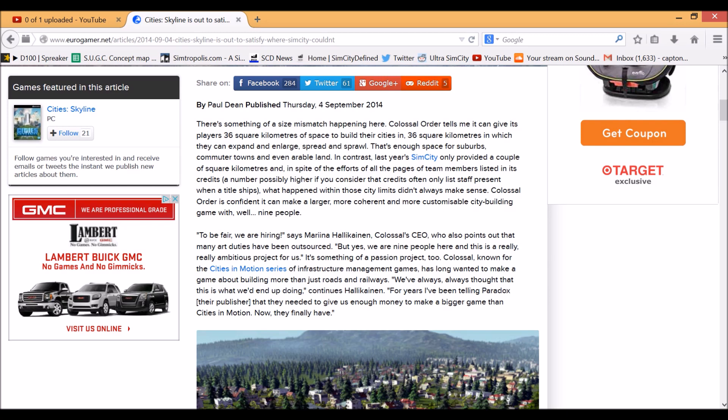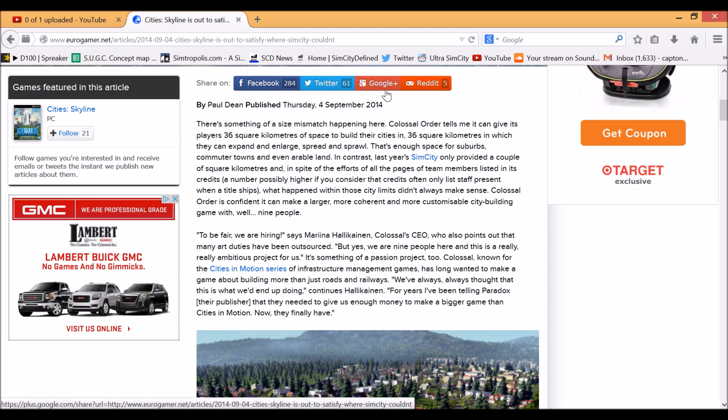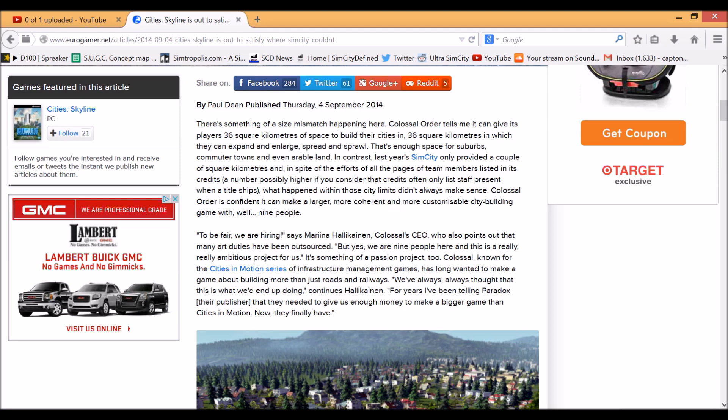It says here that the game can provide up to 36 square kilometers of space, which is quite a lot actually. It's more than City XL, whereas SimCity only provided a few square kilometers. If you compare that to two square kilometers of regular SimCity boxes, you compare that to times it by 10 or 12 or 14 or 16, and you're going to get a lot of space.